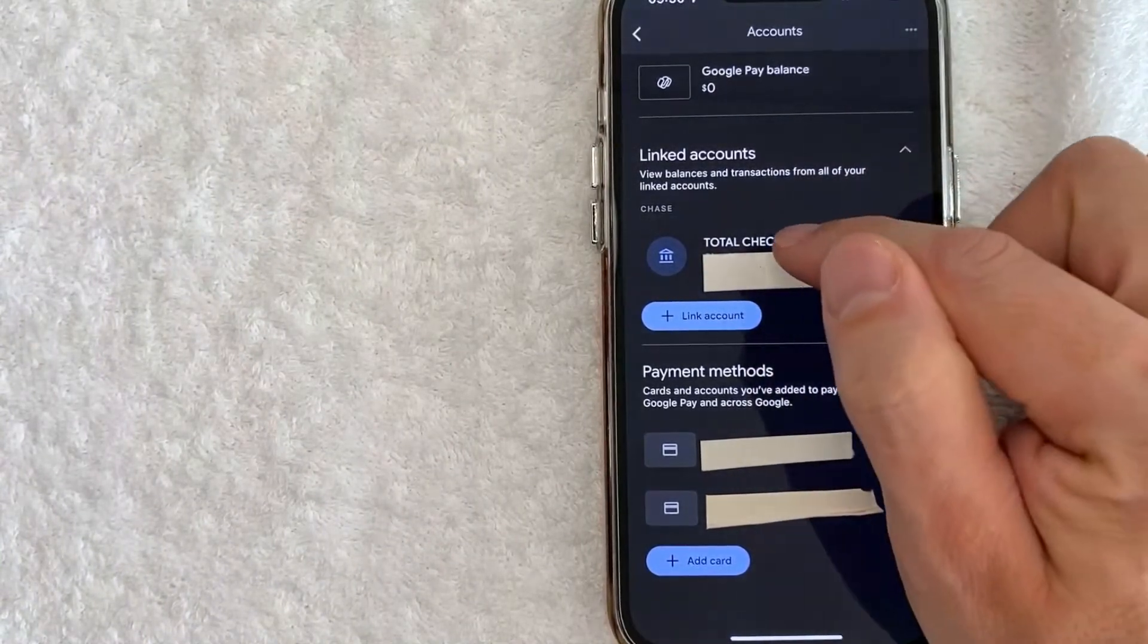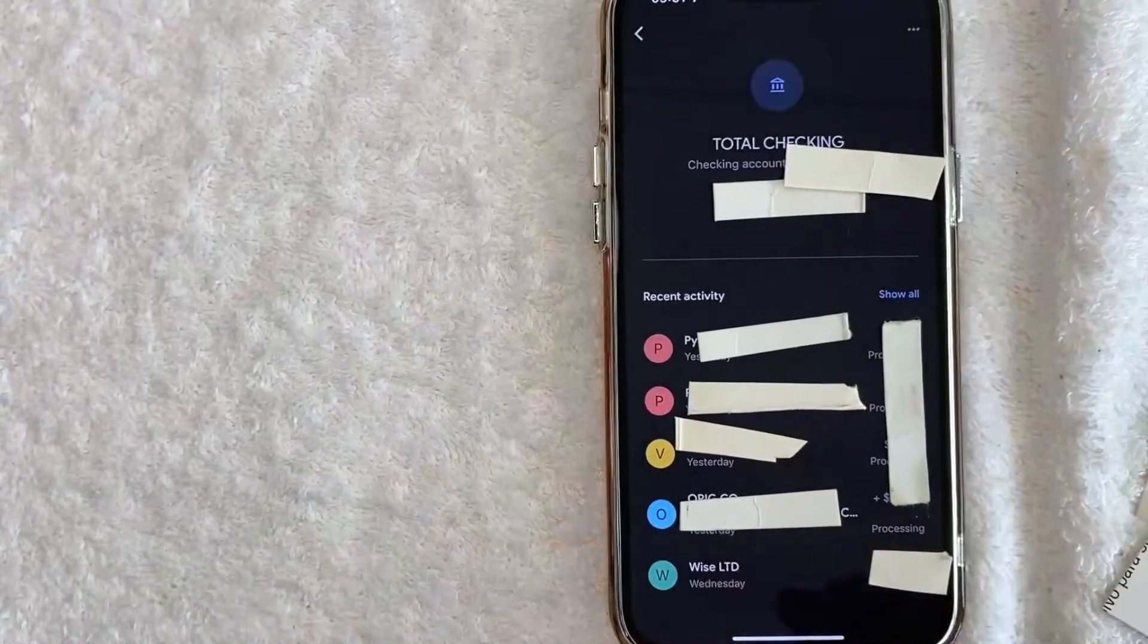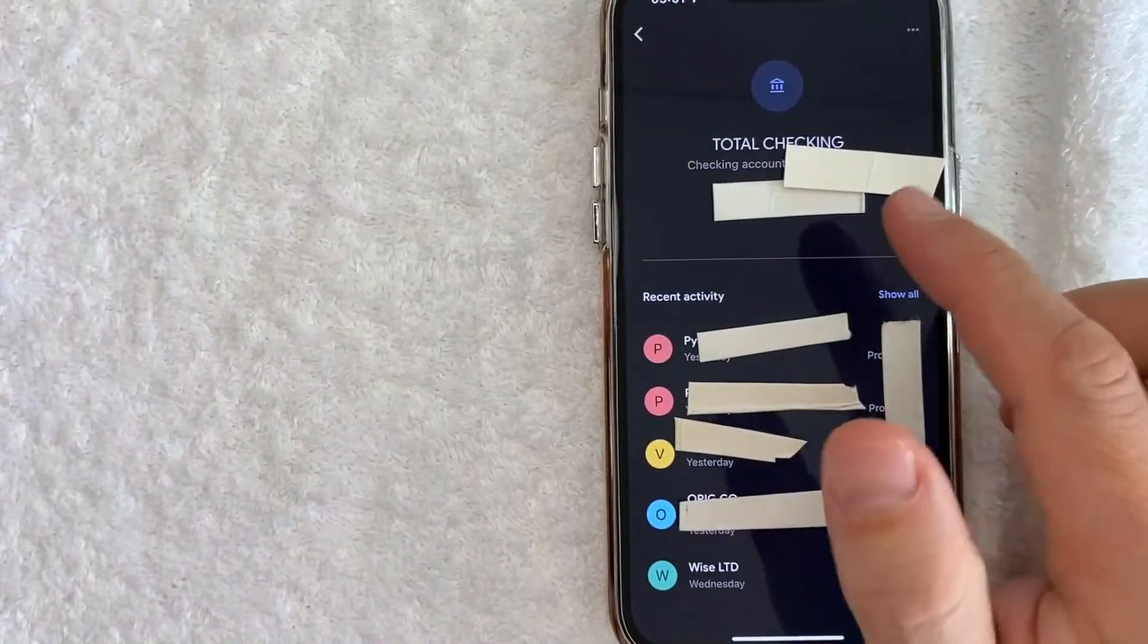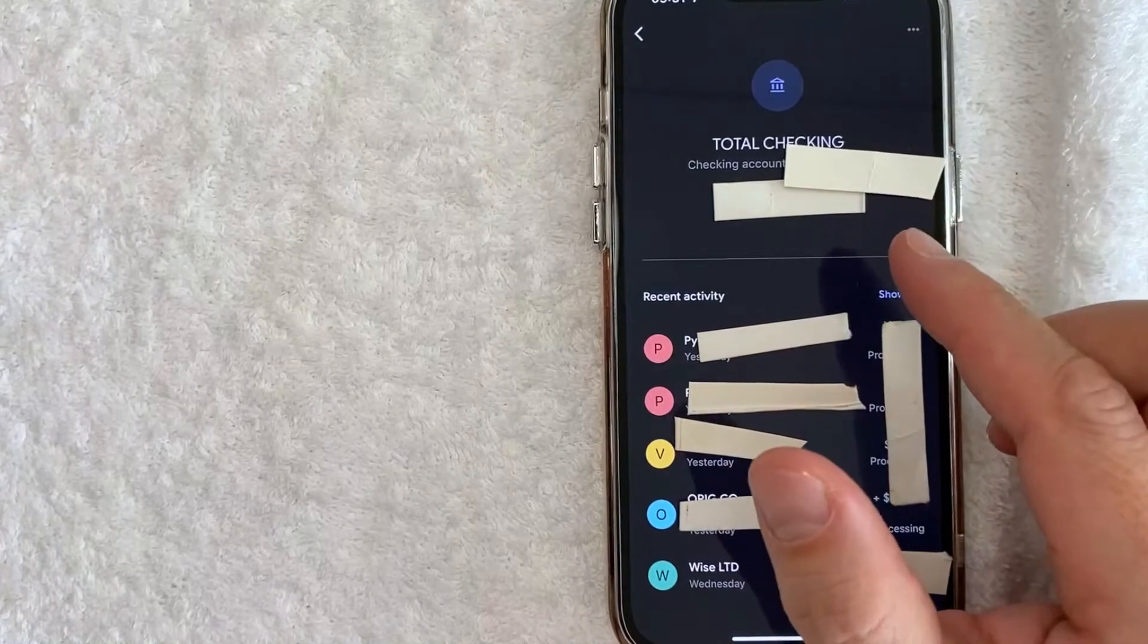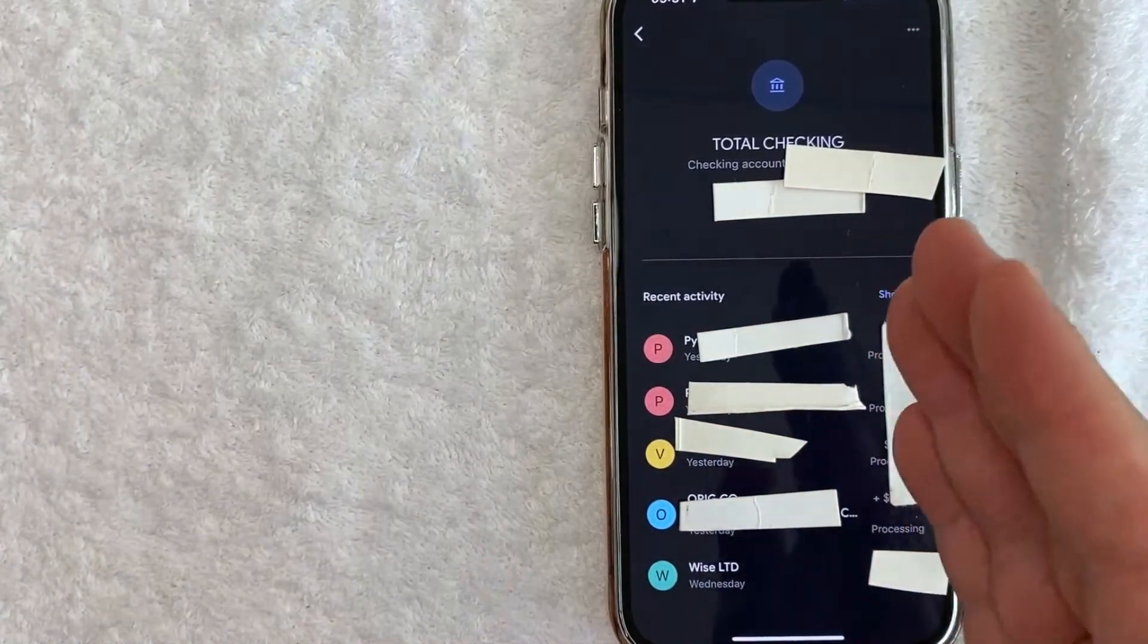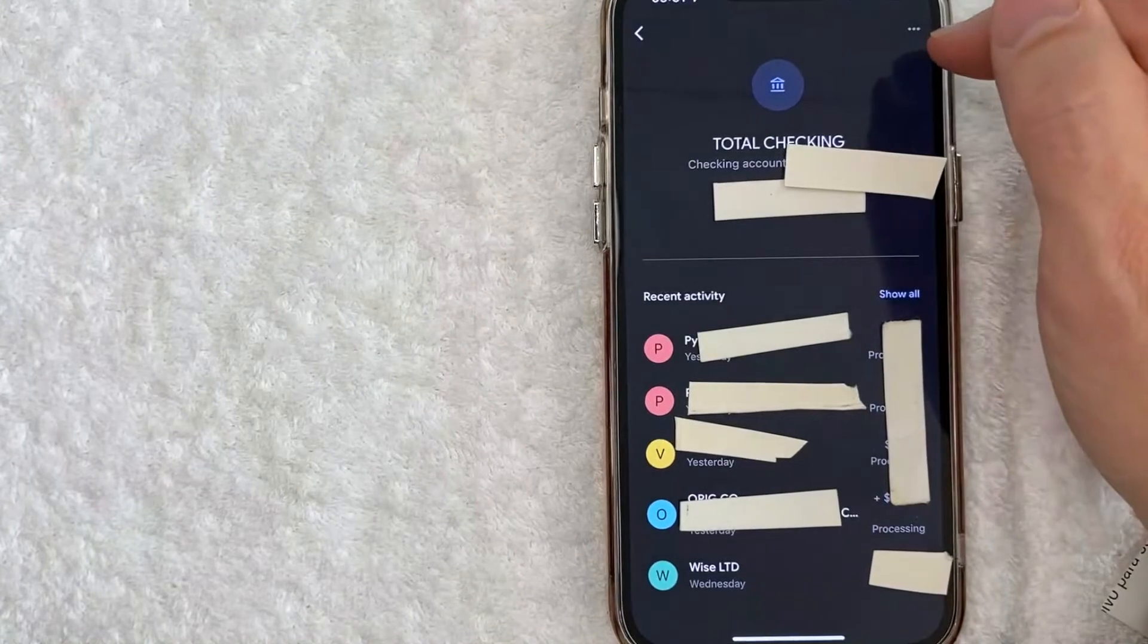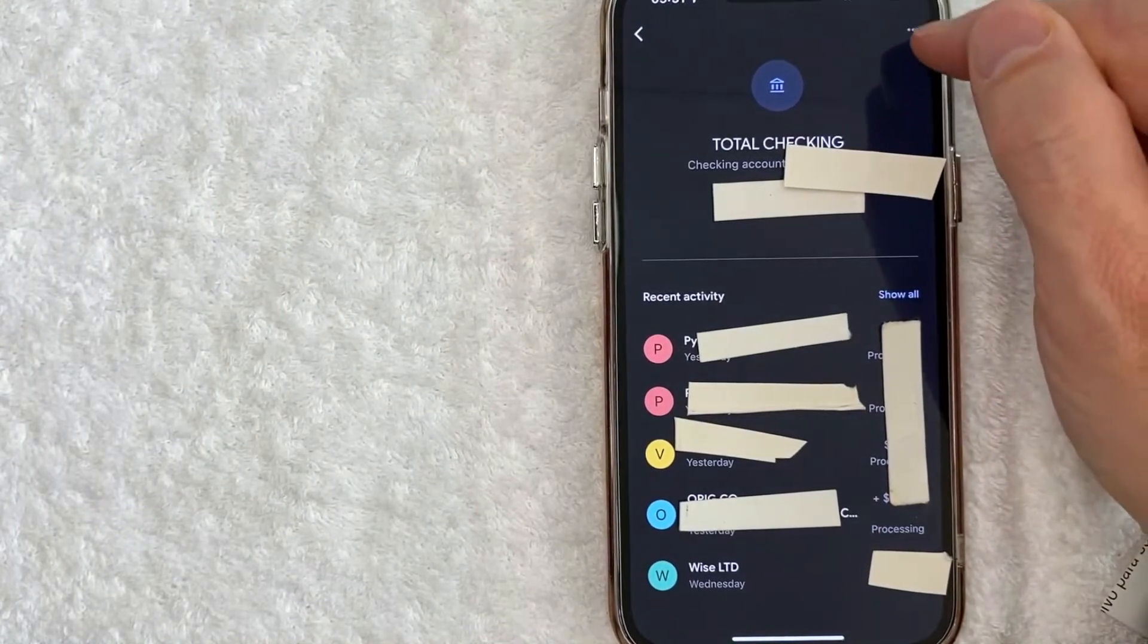Okay, I clicked there. Next, it's going to show your recent activity for that particular bank account associated with your Google Pay. However, if you'd like to unlink or remove this bank, click on these three little dots here on the top right. Once you click there, you're going to see this pop-up, and you want to click on Remove Account.